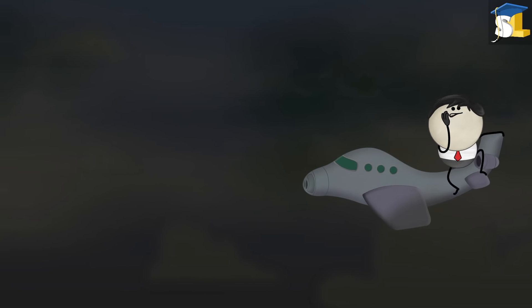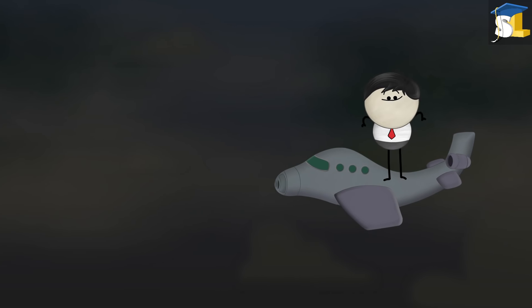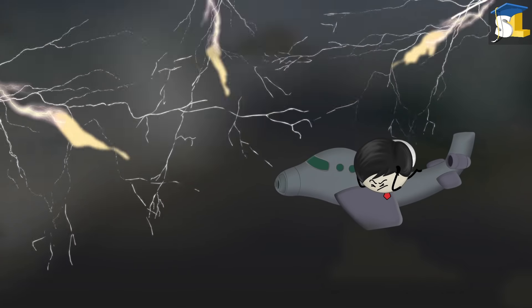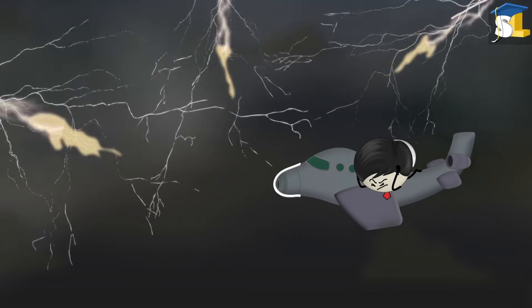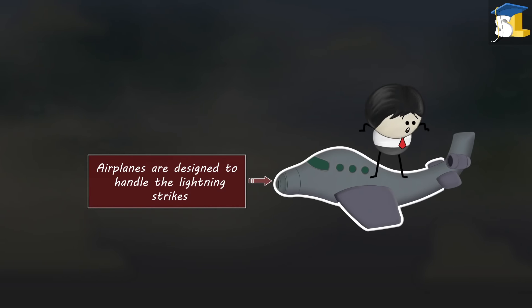It is really terrifying. Now, many times, airplanes get caught in a heavy lightning storm. However, airplanes are designed to handle the lightning strikes.